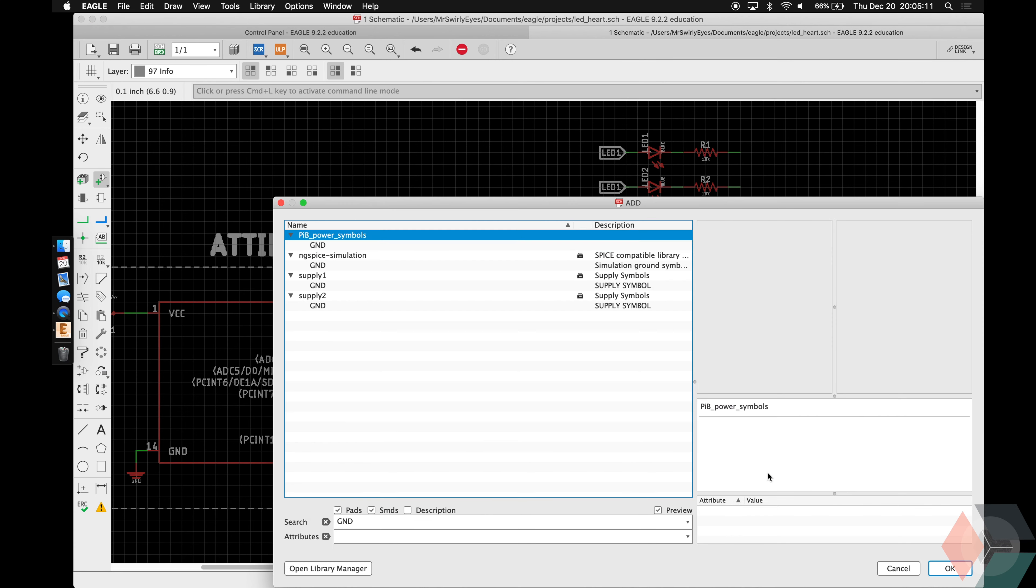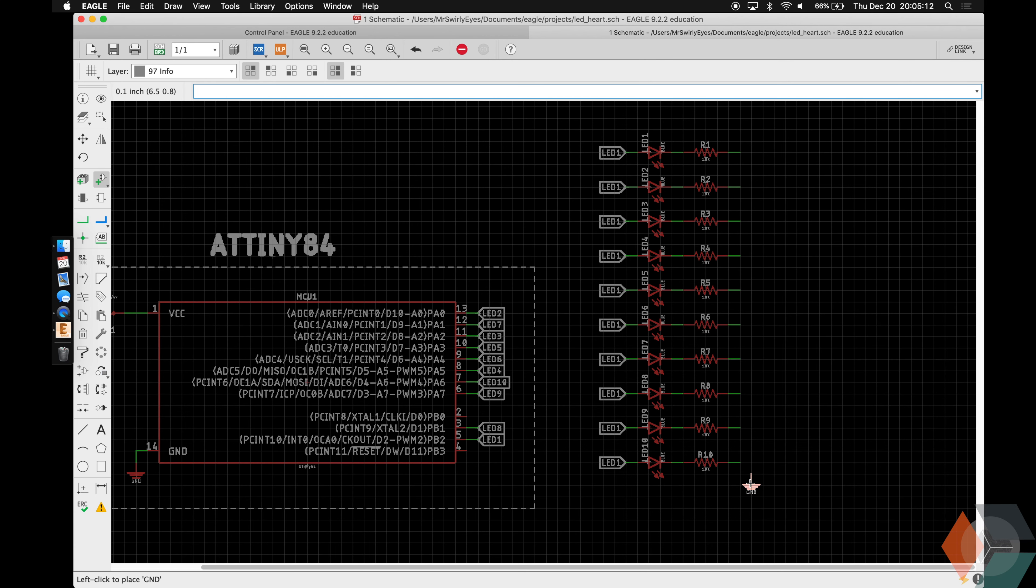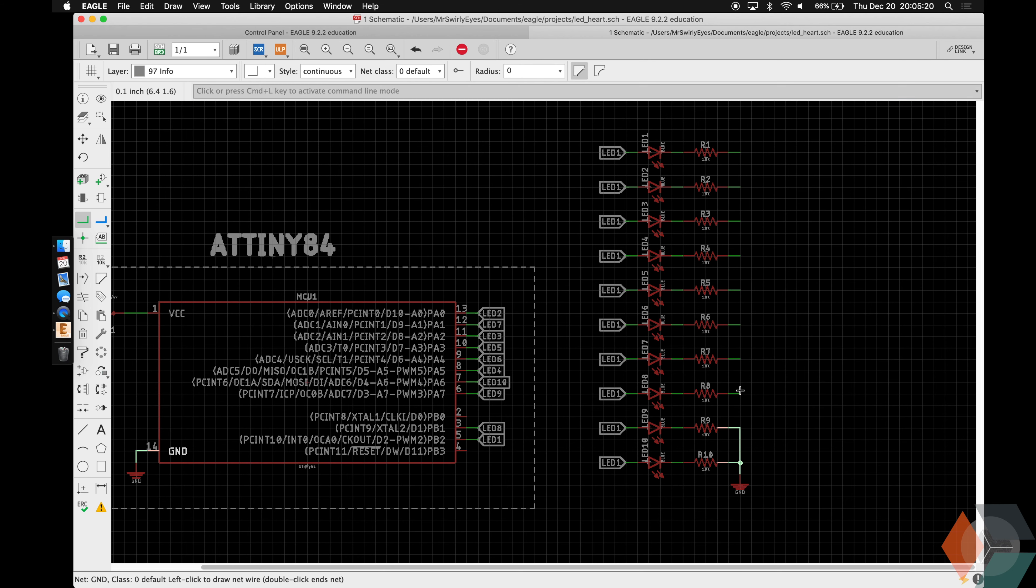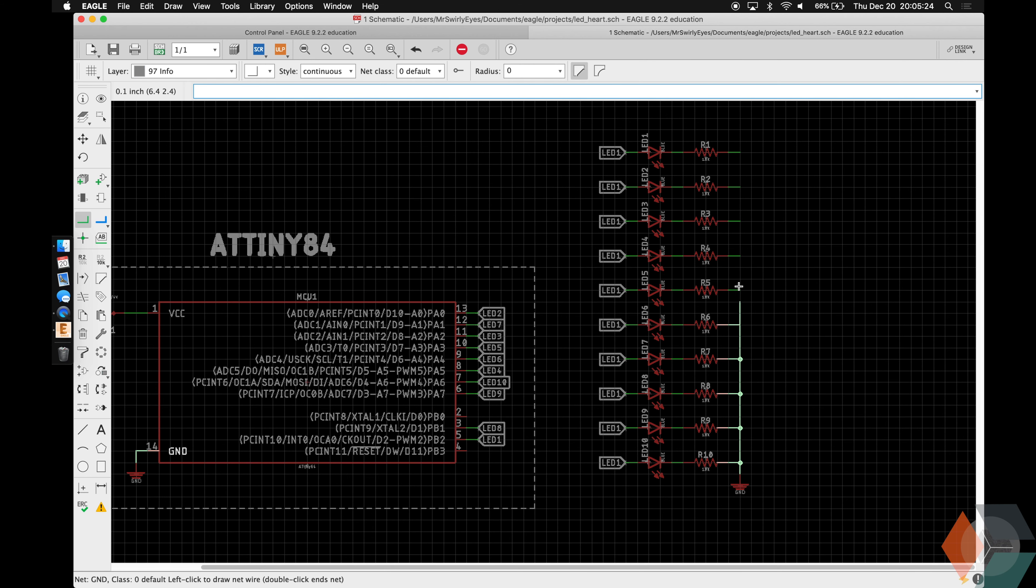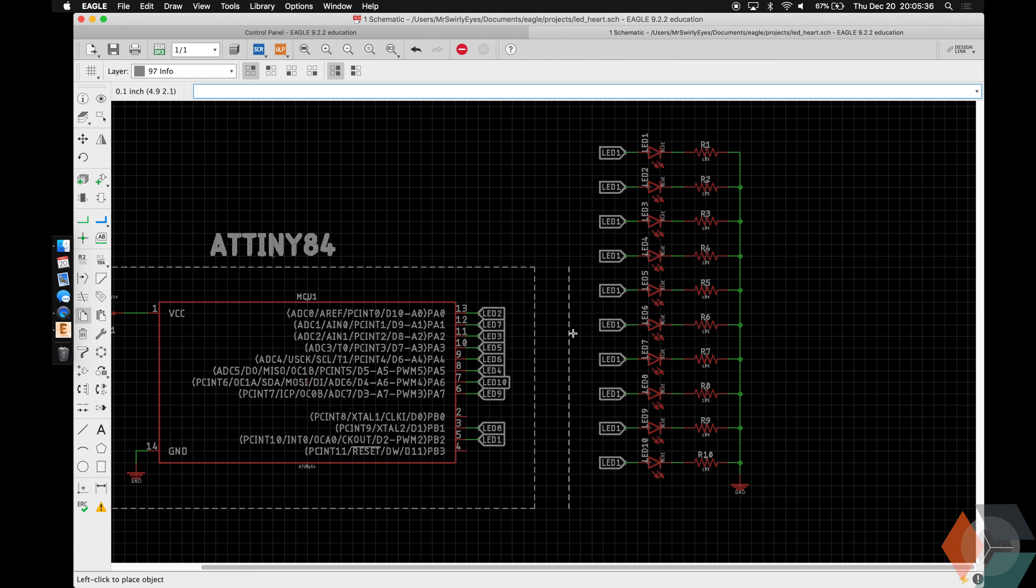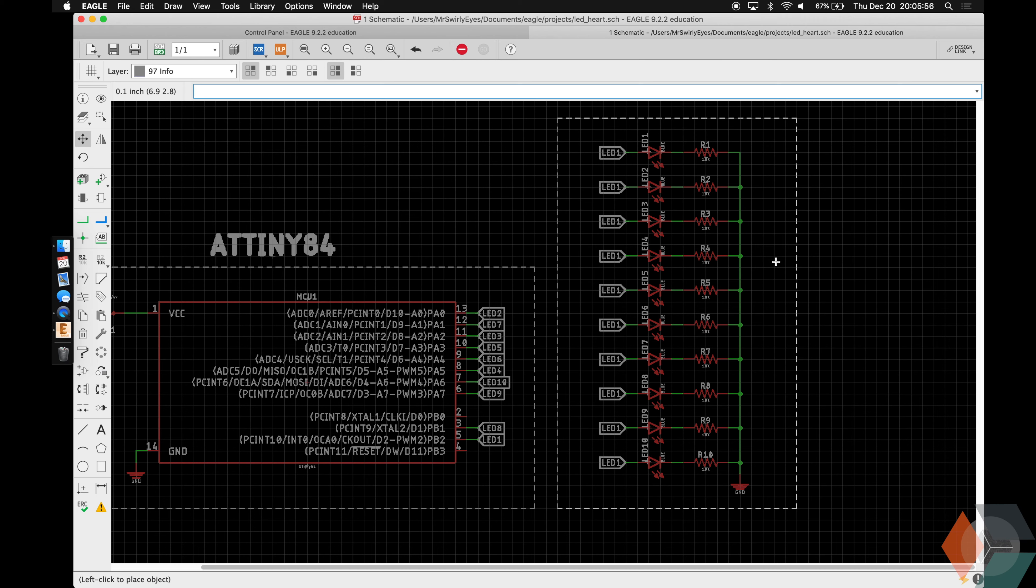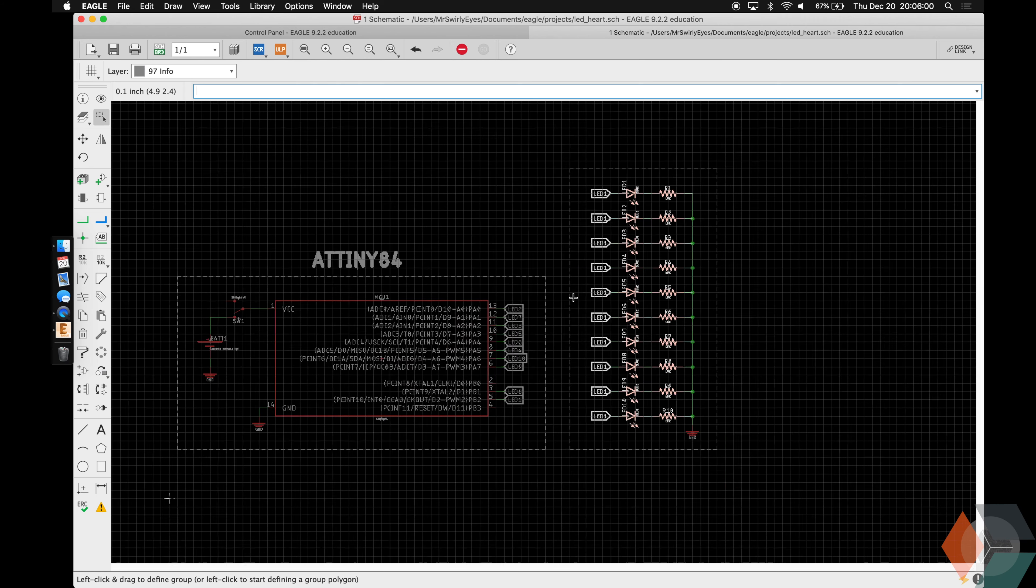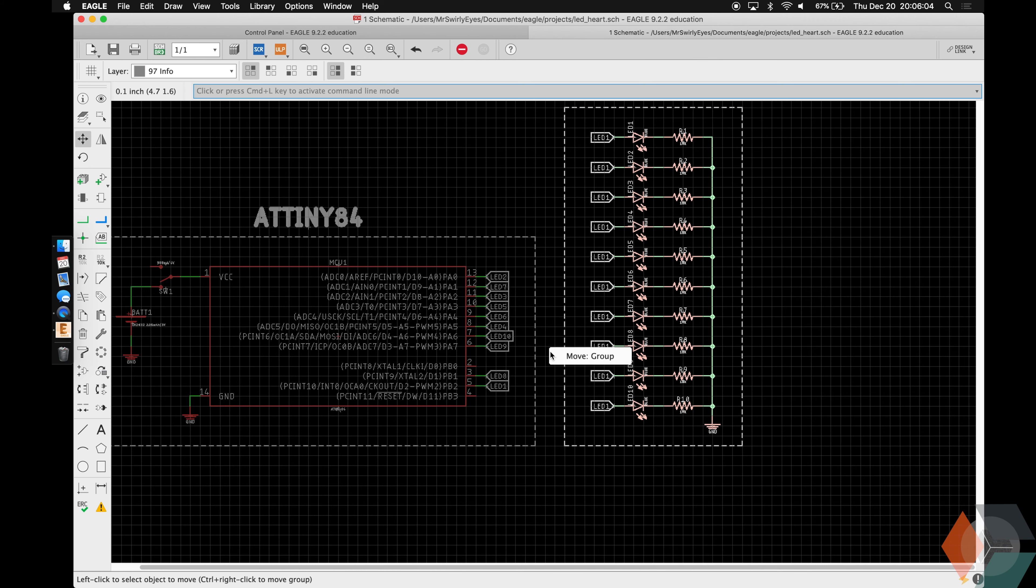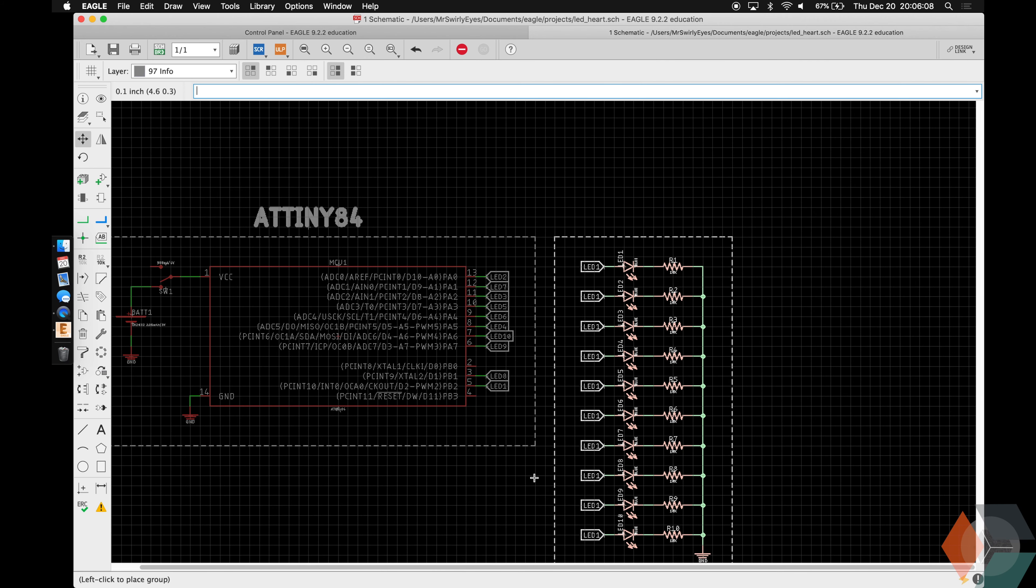And then we're going to need a ground for all of these. And we'll just connect them all like this. It's going to ask us to rename it a dozen times. And we're going to say yeah. Box this guy up.